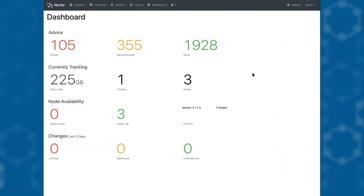Hello, I'm Aaron and I'm going to give you a quick overview of Vector. Here we have the Vector dashboard which gives a simple overview of the clusters and nodes that Vector is monitoring.